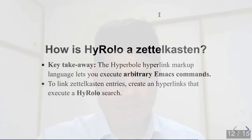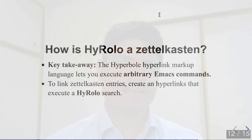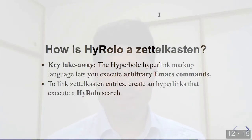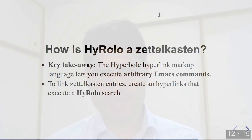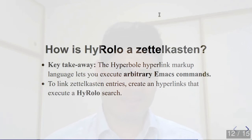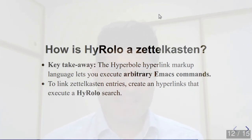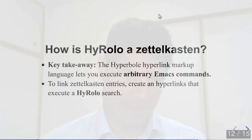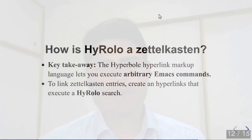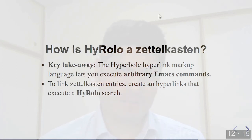Now, since the most important aspect of Zettelkasten is linking ideas in the database, how do we actually make this work in HyRolo? So this is the secret sauce of Hyperbole. And the key takeaway for this presentation, as I said earlier, Hyperbole provides markup syntax for executing arbitrary Emacs commands. So you can link HyRolo entries together using the HyRolo search function. So let me demonstrate this now.